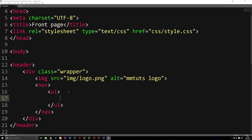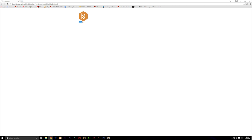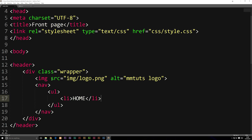Inside our unordered list we need to make a list item, which is going to be one link inside our navigation. You do that by creating an li tag, and then we can put some text in here. I'm going to put HOME as our first link, capitalized because that's popular on a lot of websites right now. So we save this and refresh the browser — we do actually have some text, but there are still a couple of things wrong. First, we can't click it. Second, it doesn't appear on the right side next to our logo; it goes beneath it.